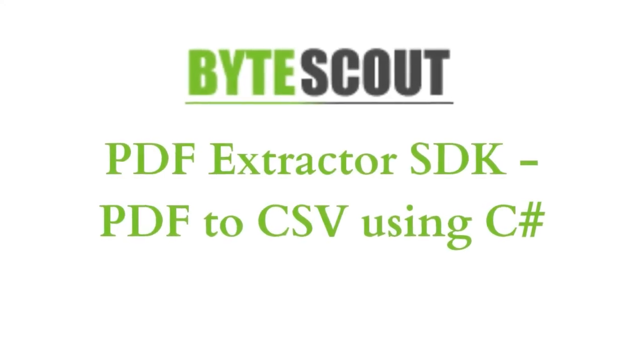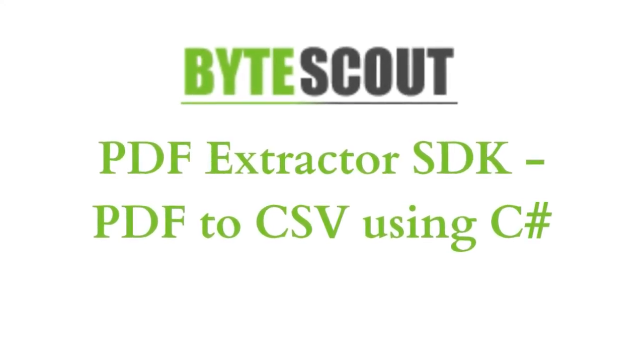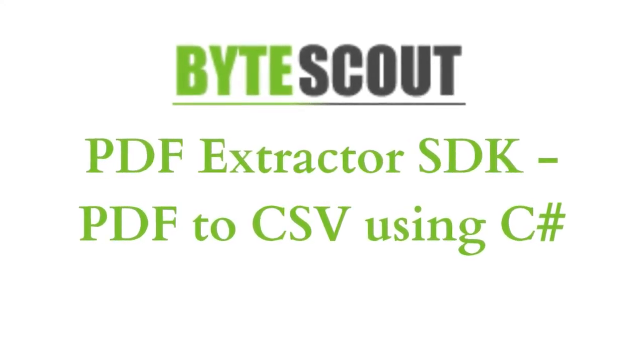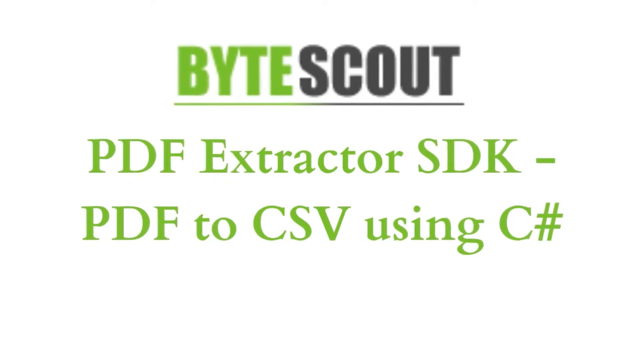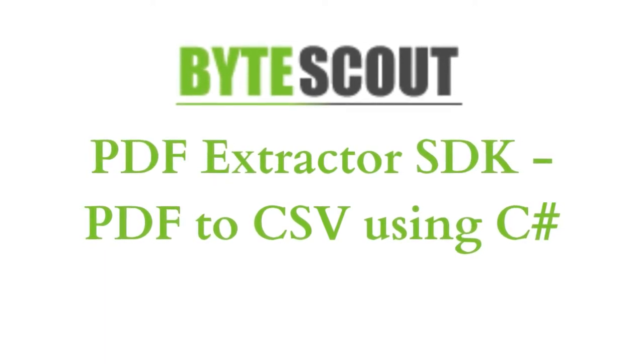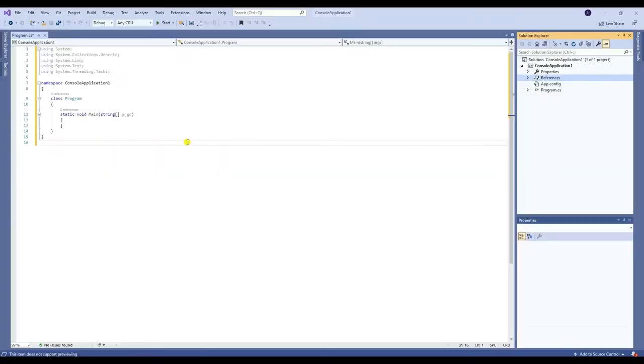Hi, welcome to ByteScout. In this tutorial I will show you how to extract PDF into CSV with ByteScout PDF Extractor SDK using C# programming language. Let's start. First you need to add the ByteScout PDF Extractor SDK reference.